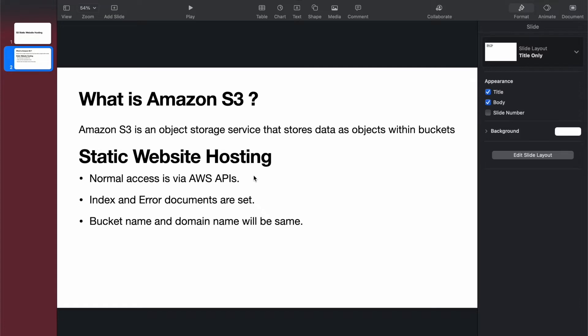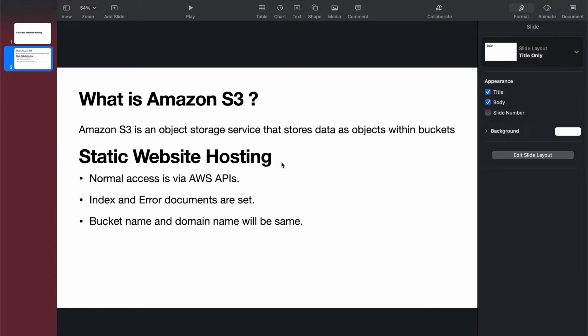There are some points I want to tell you. When we enable hosting on S3, we normally access the website via AWS APIs. We need to set the index and error documents. Index documents are like when you access a particular page, for example demo.html, you get that specific page. If you don't specify a page, you get the index page which is the default page. Error documents are used when something goes wrong, like a server error.